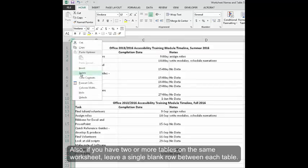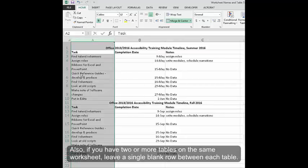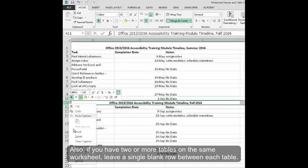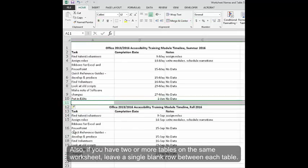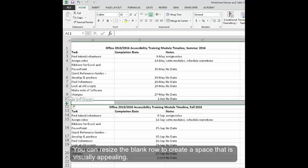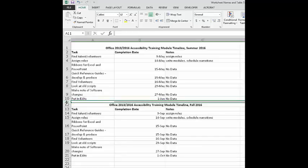Also, if you have two or more tables on the same worksheet, leave a single blank row between each table. You can resize the blank row to create a space that is visually appealing.